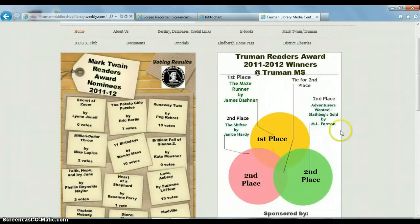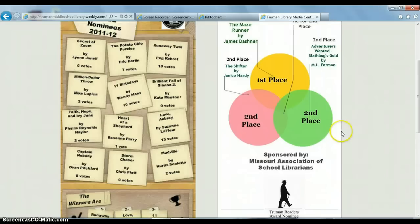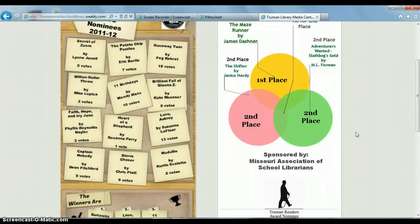So that's a look at pictochart.com and a little basic information about infographics.